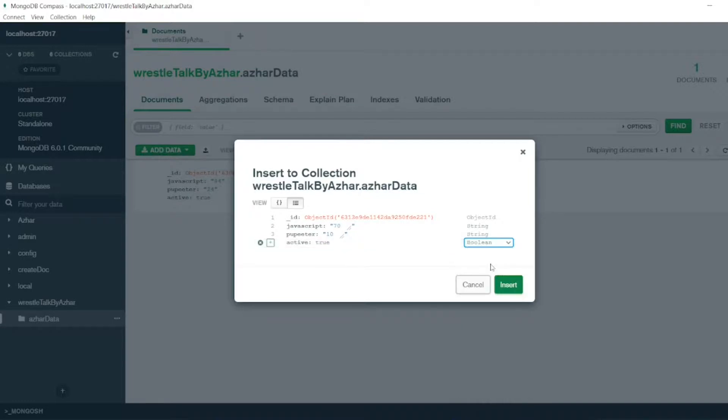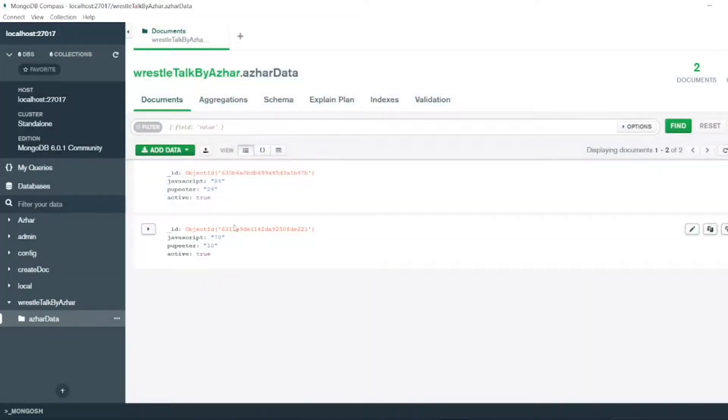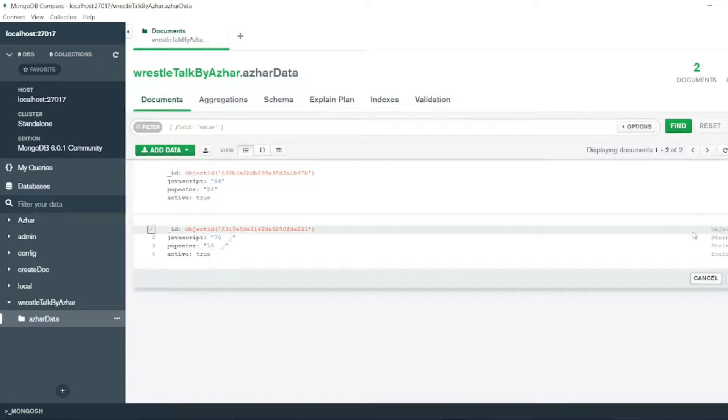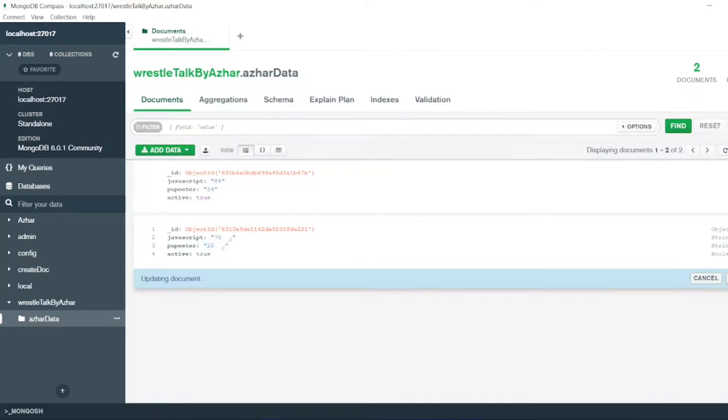So I don't want it as a string, I want it as a boolean. Set the document. So if I want to edit it, just click on edit. So I will write, okay, let's make it 20 videos. Document is modified. Click on update.